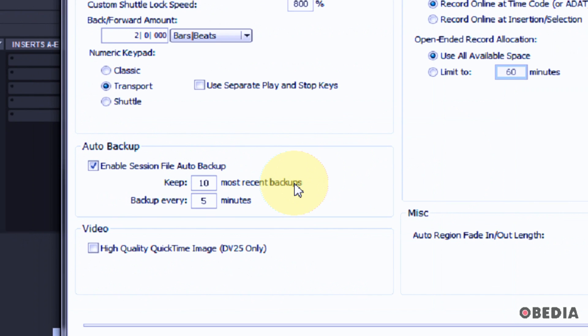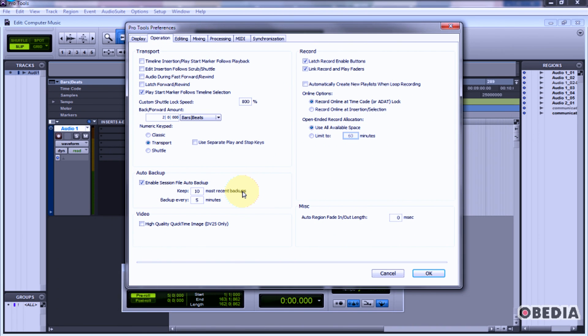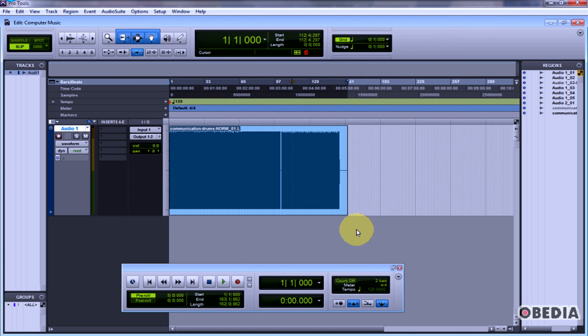So you don't always want that, so you want to find a good median number. Set yourself usually for ten most recent backups, backup every five minutes. That should be fine. Hit okay. Now Auto Backup is enabled and you're protected. Pro Tools is going to do an Auto Backup of your session as you go along, and if you crash, you can recall that backup.